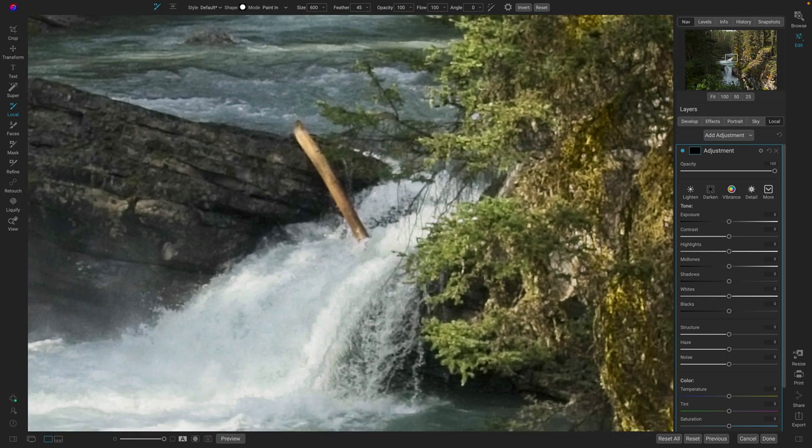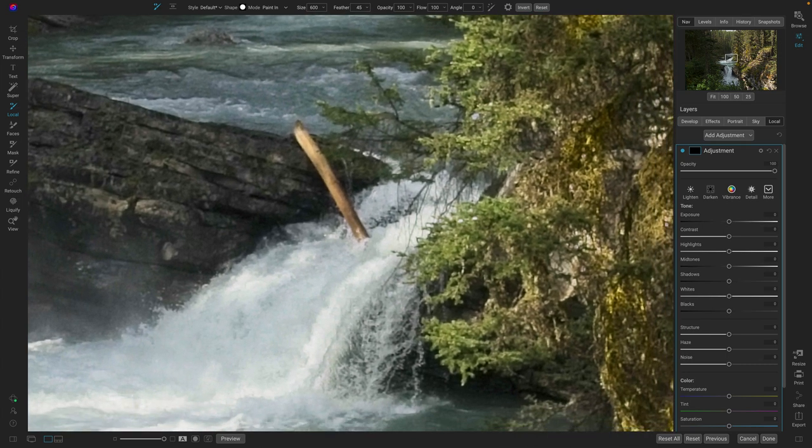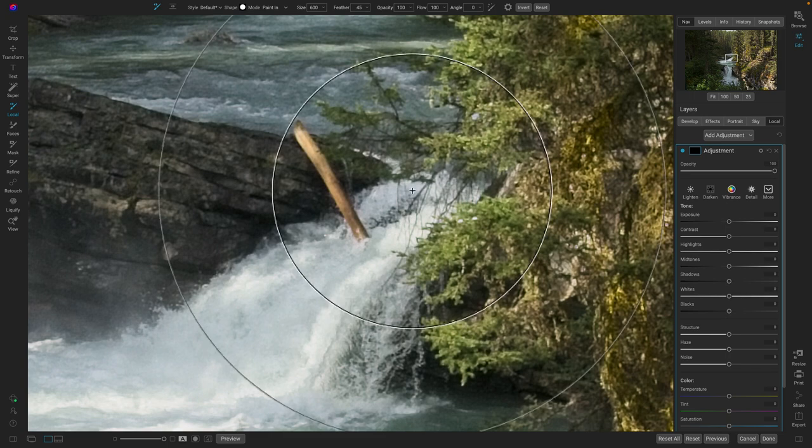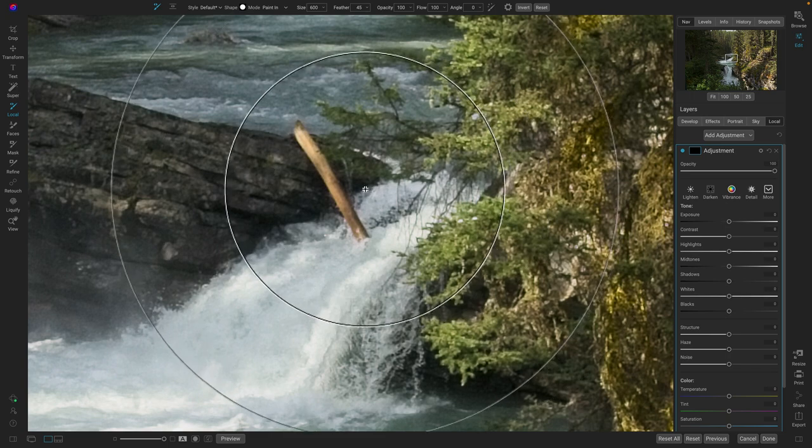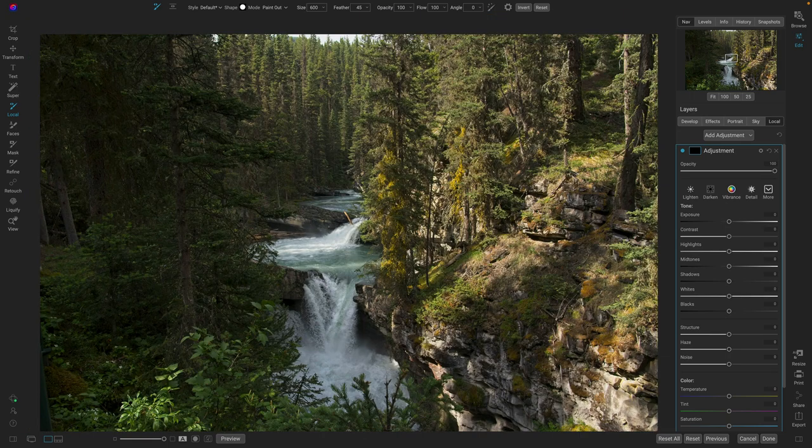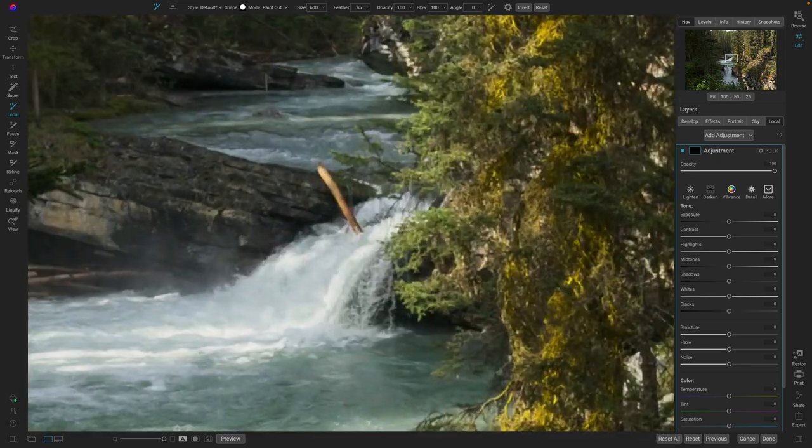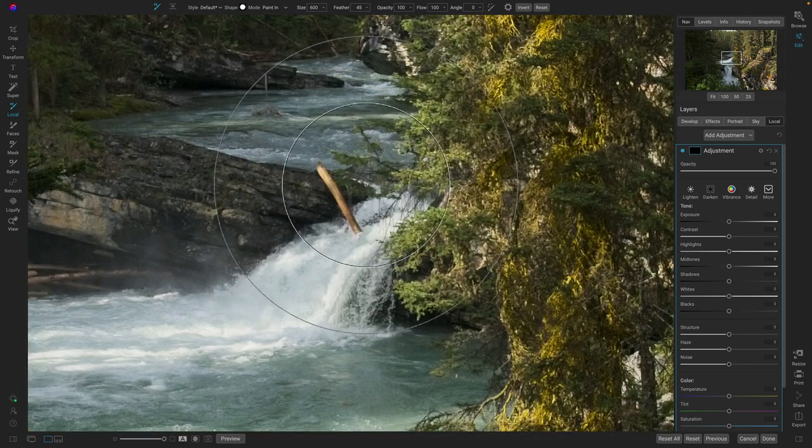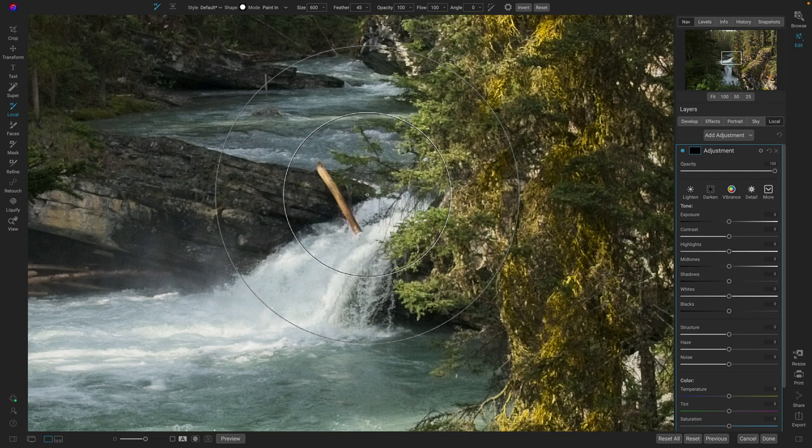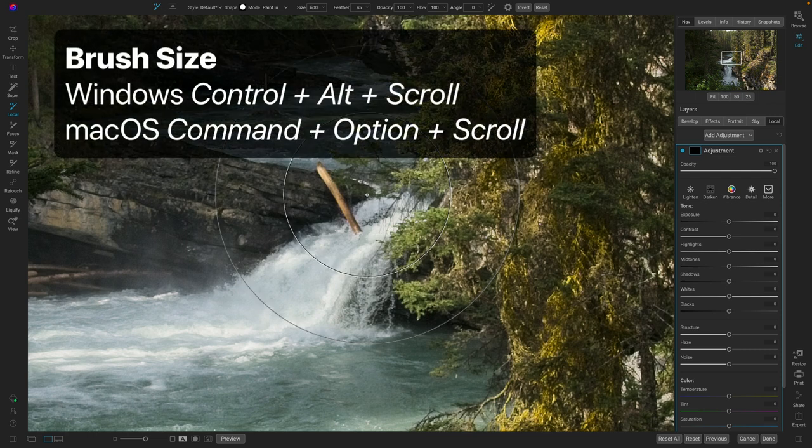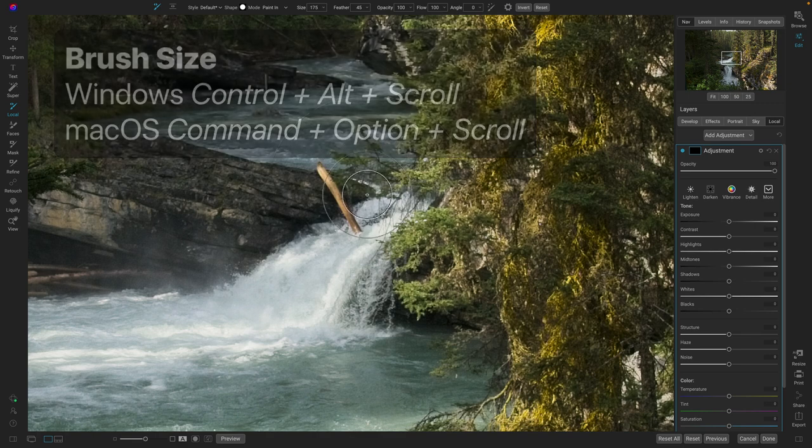You can also use the scroll wheel to change tool properties. So in this case, I've got a brush selected. Wow, that's a really big brush. Let me zoom out a little bit here. There we go. To change your brush size on a Mac, you're going to hold down the Command and the Option key. And now as you scroll up or down, you'll see it'll change your brush size.